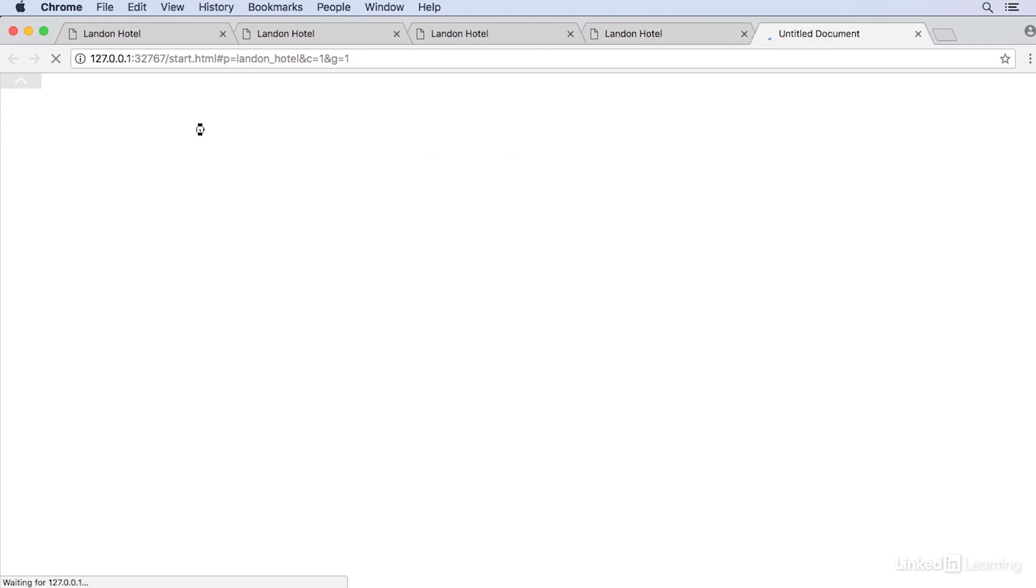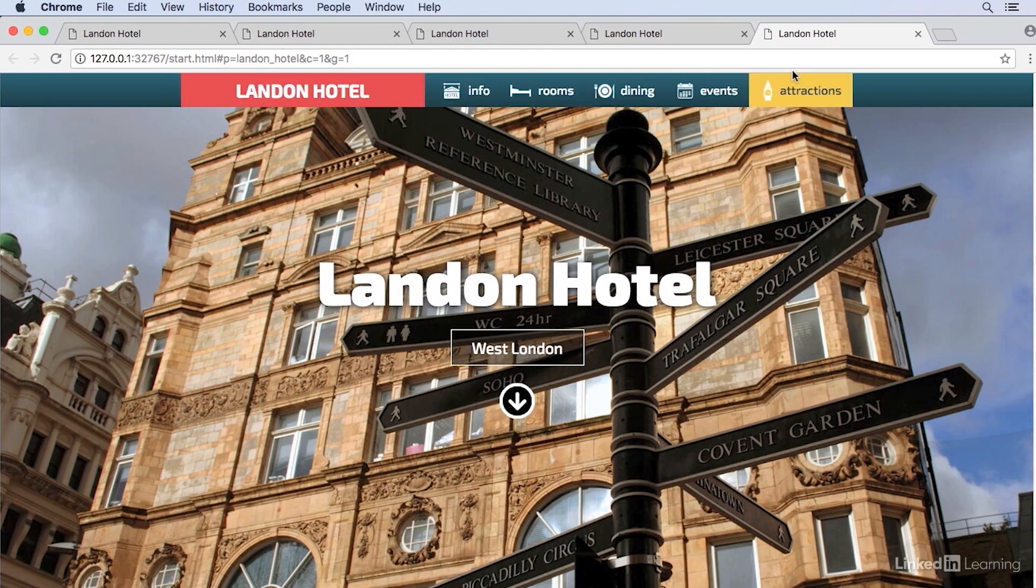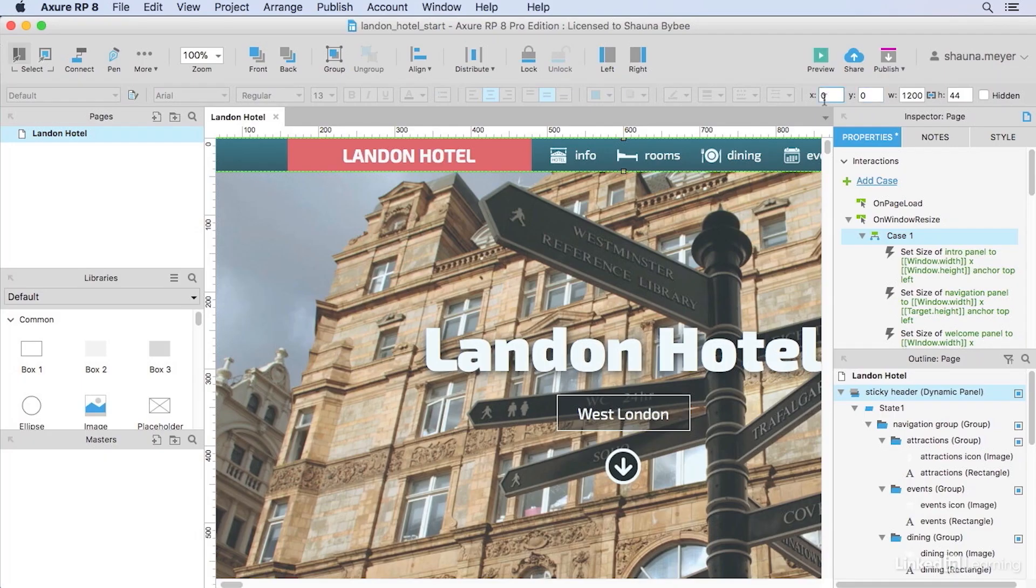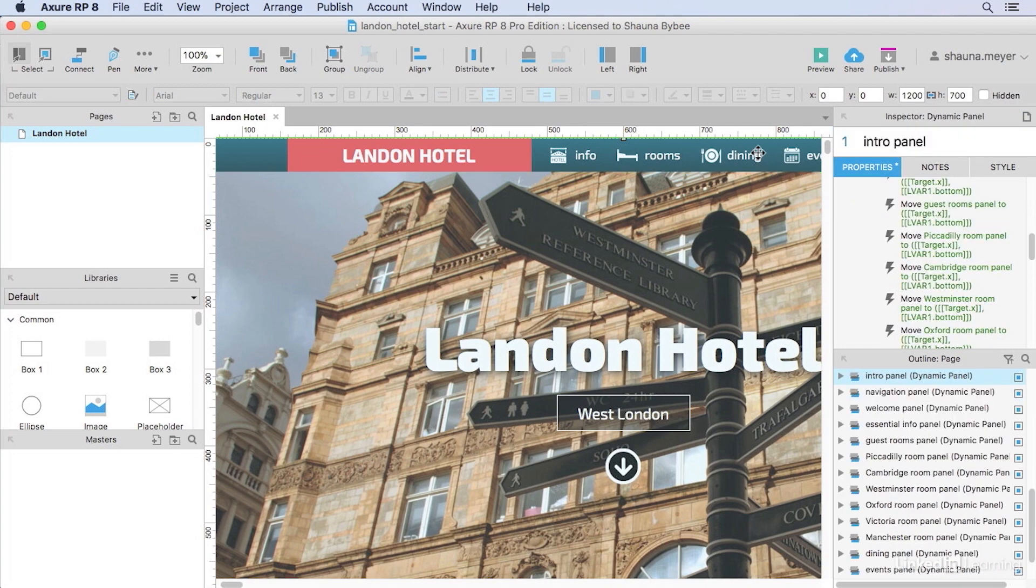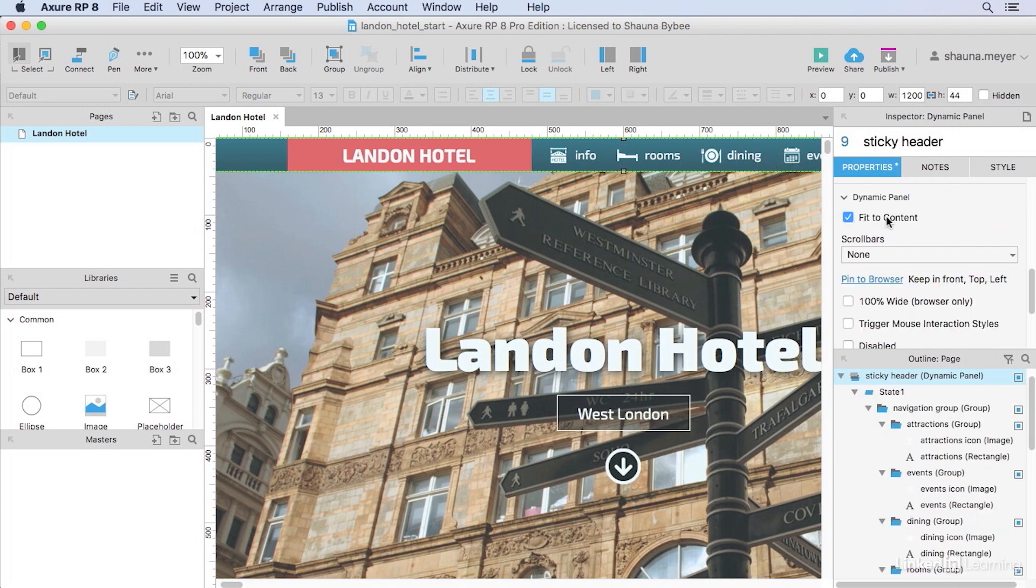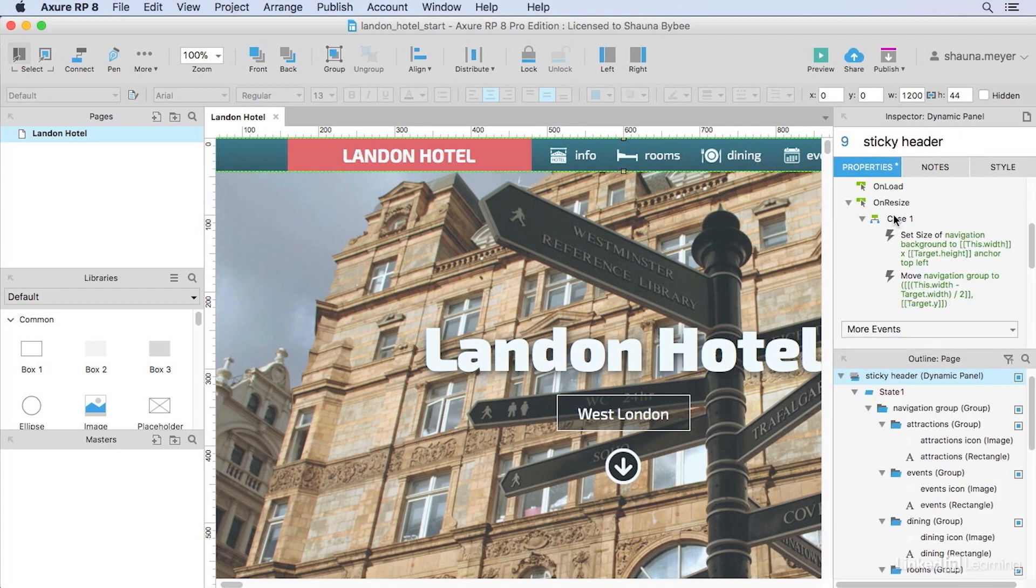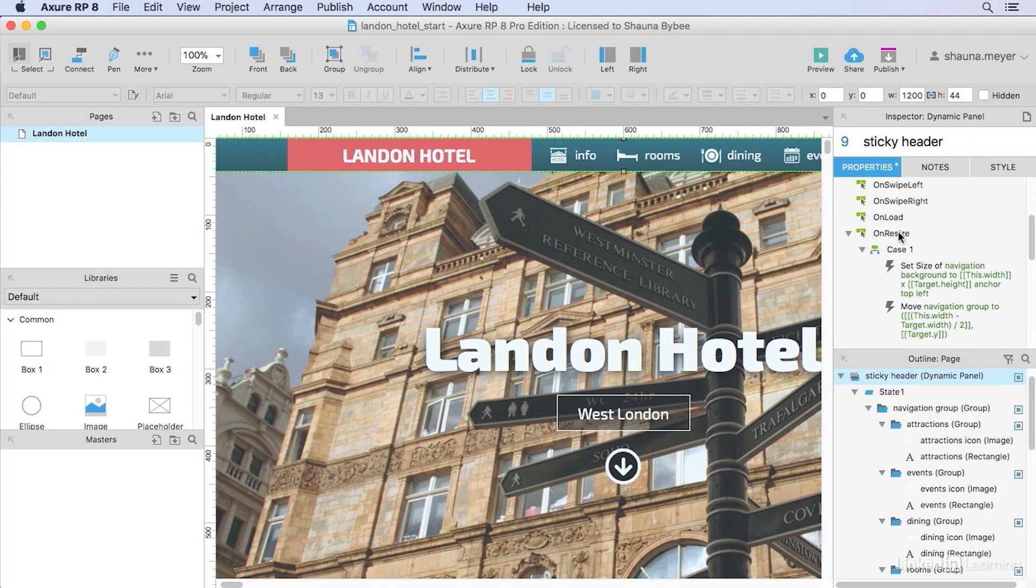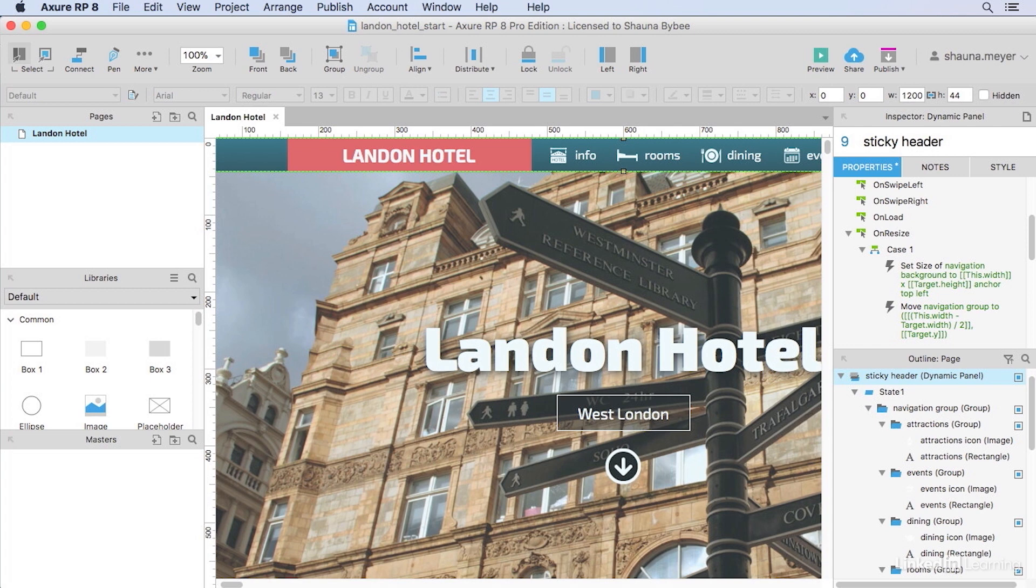Now when I click OK and preview, our sticky header is stretching to fit the browser window. When I click on the header itself, you'll notice that there are already some actions set up here as well so that when the header resizes, it sets the size of its own background image and moves that navigation group into the center. So that all we had to do was set up that one resize event for the entire panel and then the panel resized and centered its own contents.